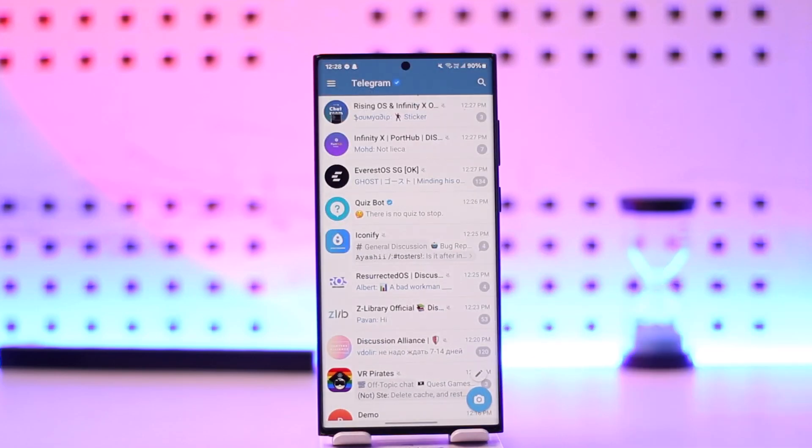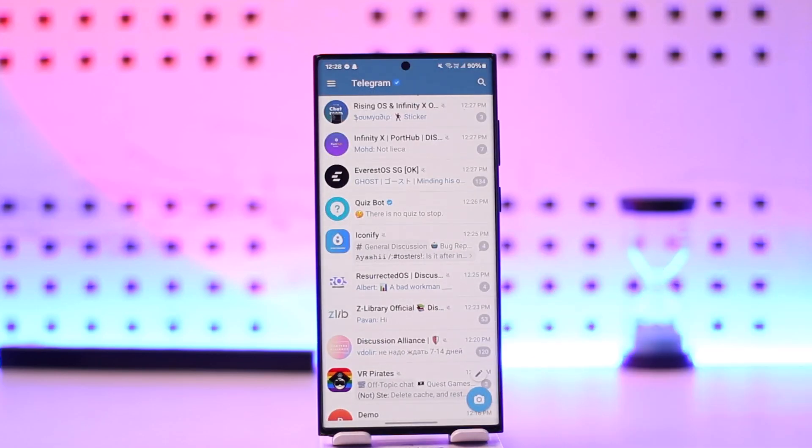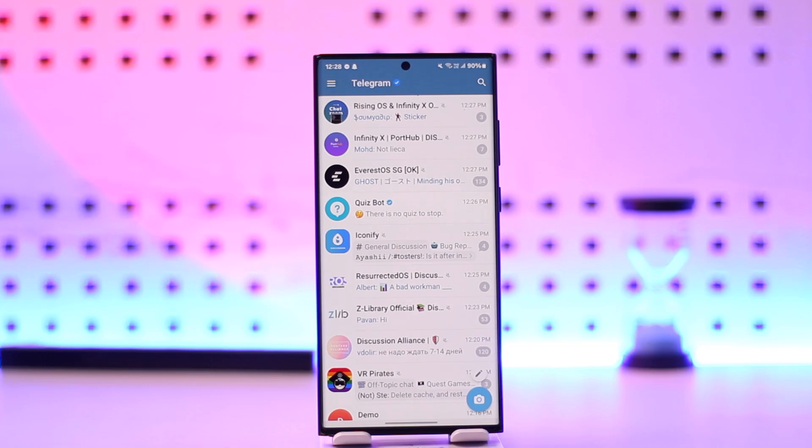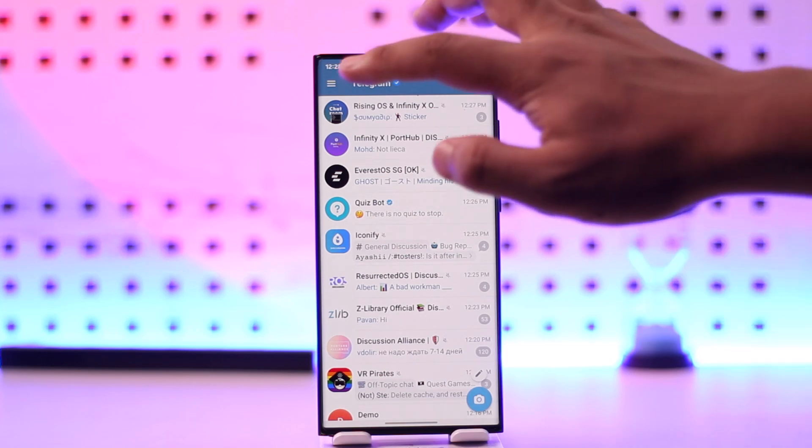First of all, launch the Telegram app, and this is the interface that you will see. Once you've done that, what you want to do is tap on the three lines option from the top left.